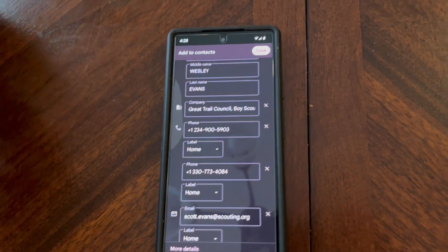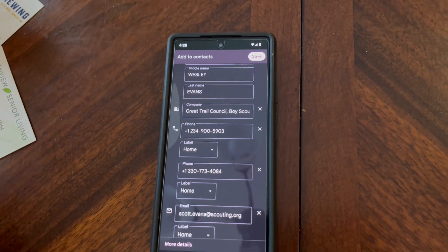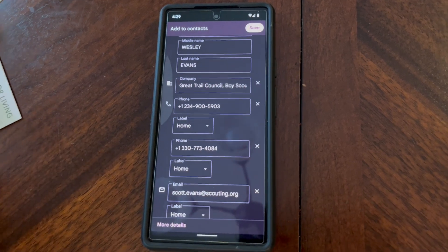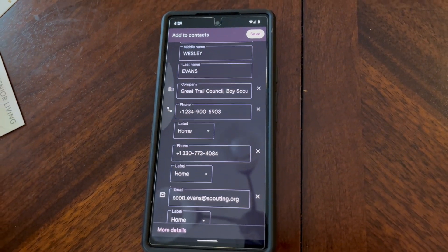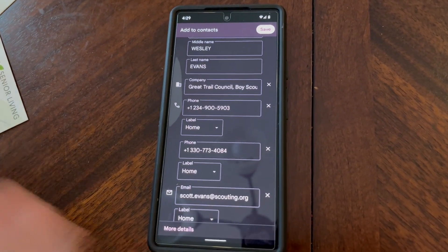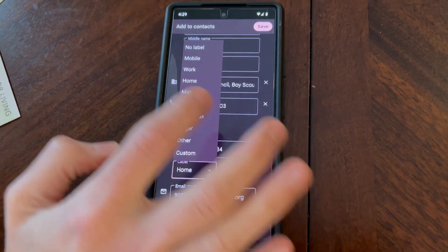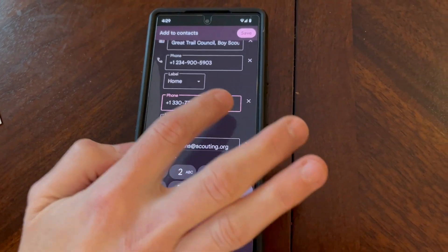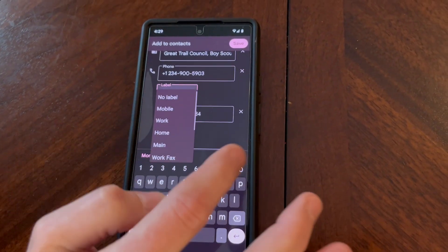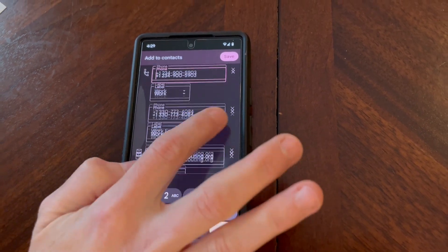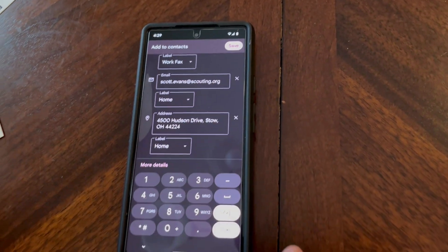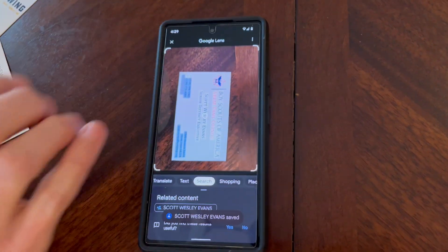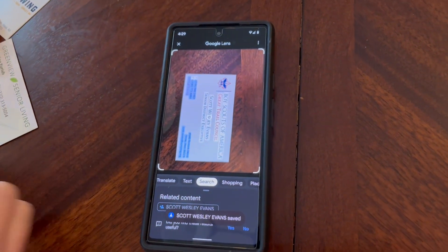Now, a couple of things to look for. This pulled in two phone numbers and they both say home, when in fact the 773 number is his fax. So I'm going to go ahead and change that. No doubt this is a work phone, but anyhow. You can add other information as needed, but it pulls all the information from the card and you just have to save it and you're good to go.